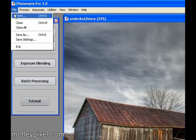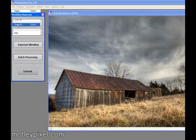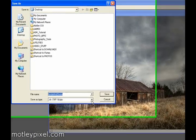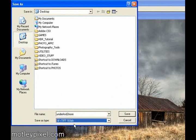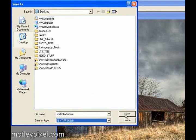Last you want to file, save as. I highly recommend saving as 16-bit TIFF. And we're going to leave it at under and two more on the desktop 16-bit TIFF. So we can render it in Photoshop and do some noise removal and other adjustments. Stay tuned for part three of the MotleyPixel.com HDR tutorial.